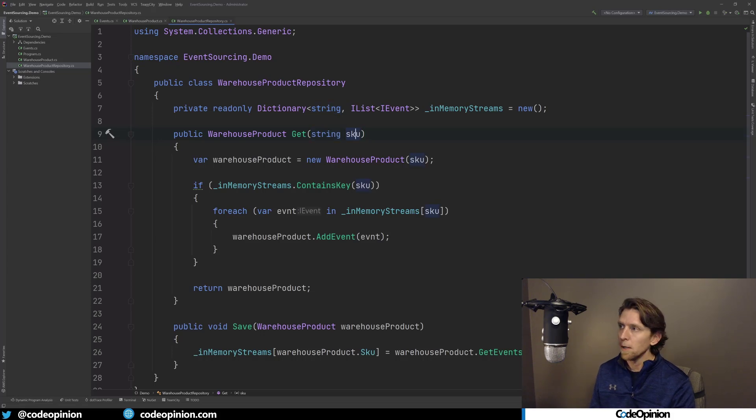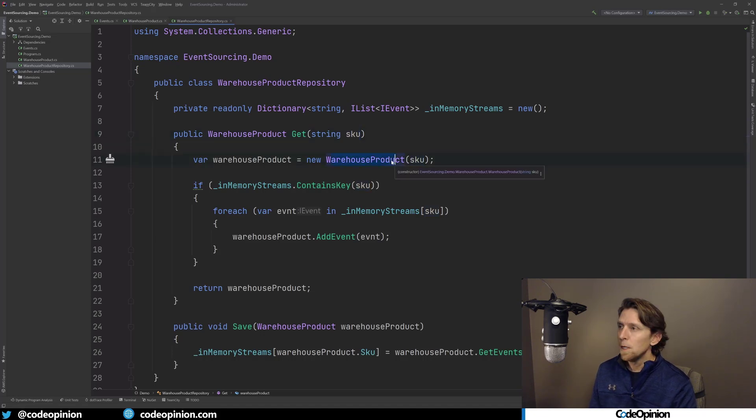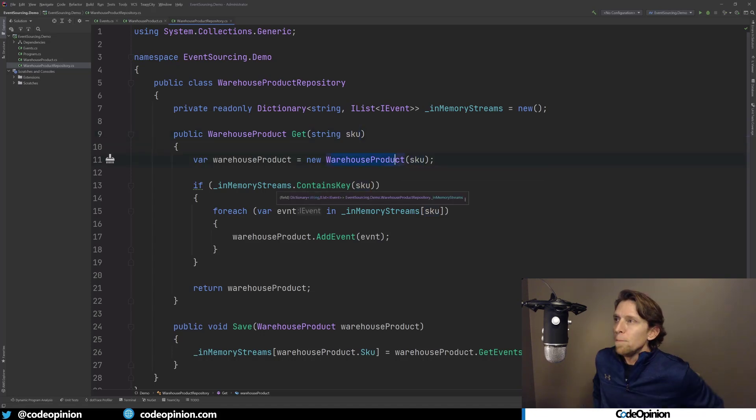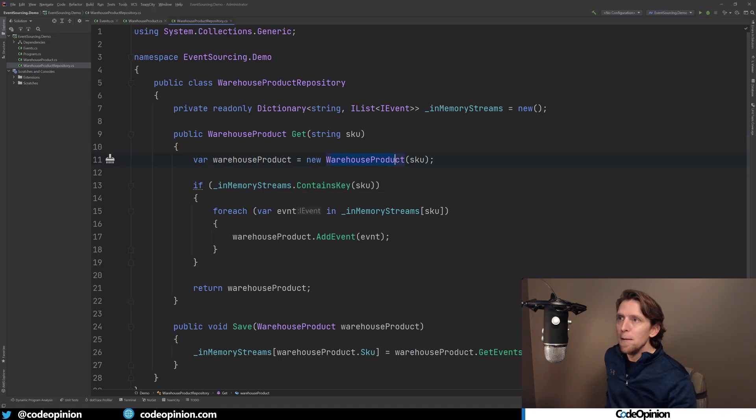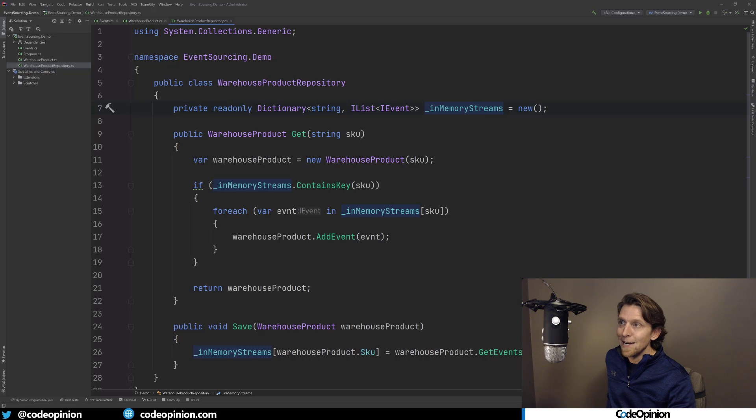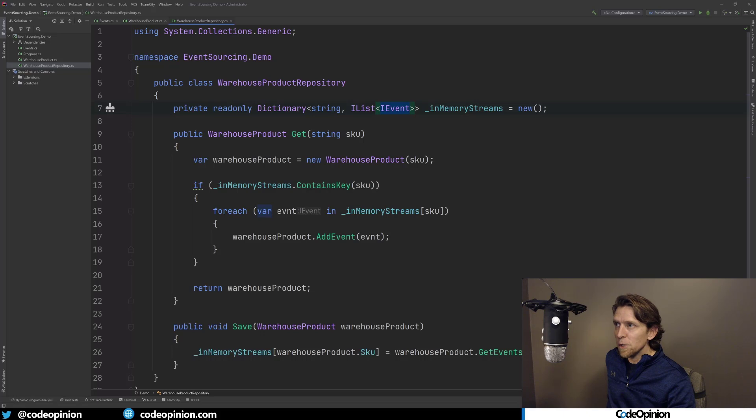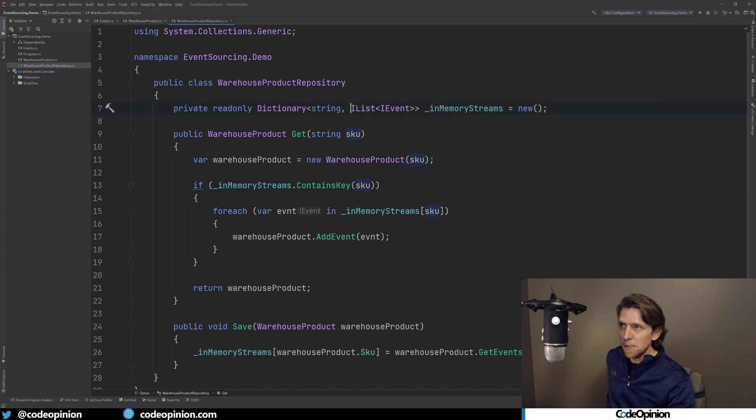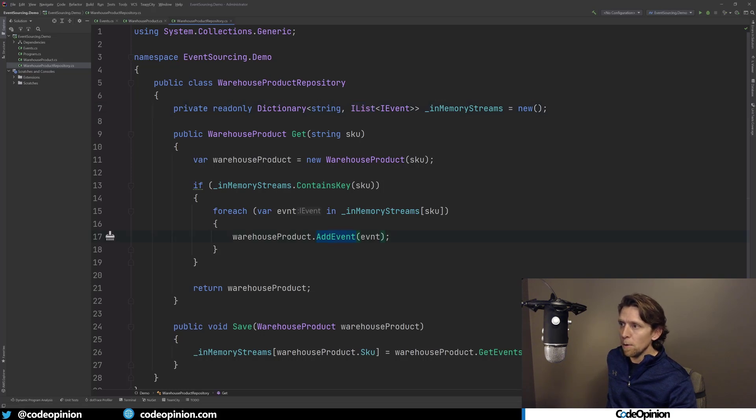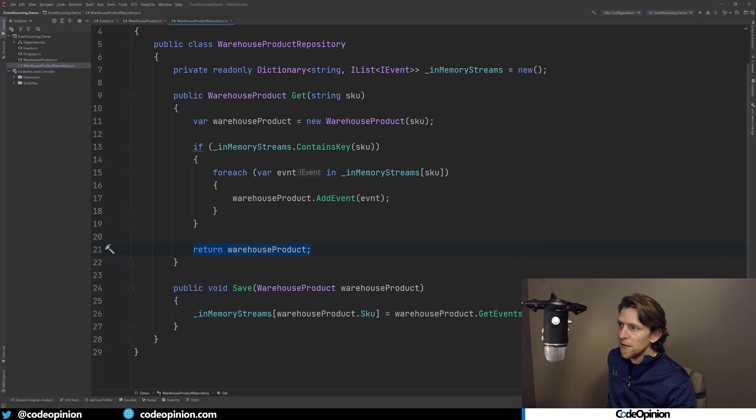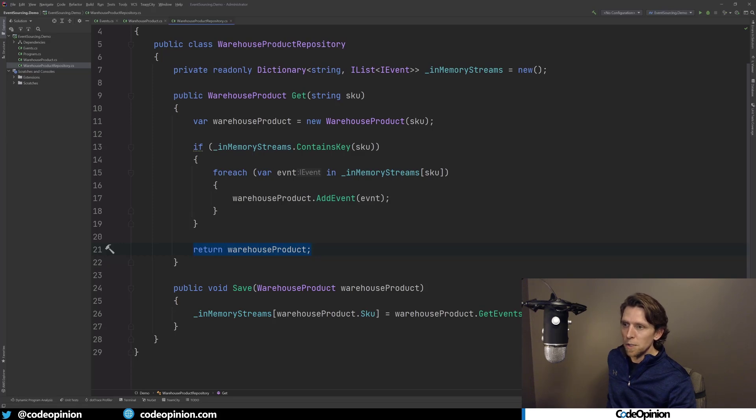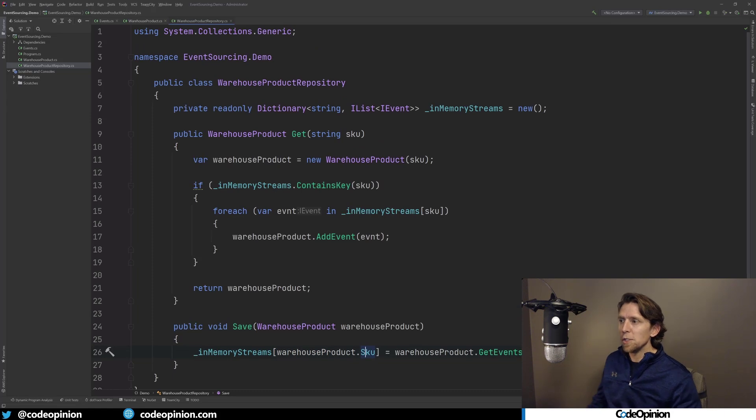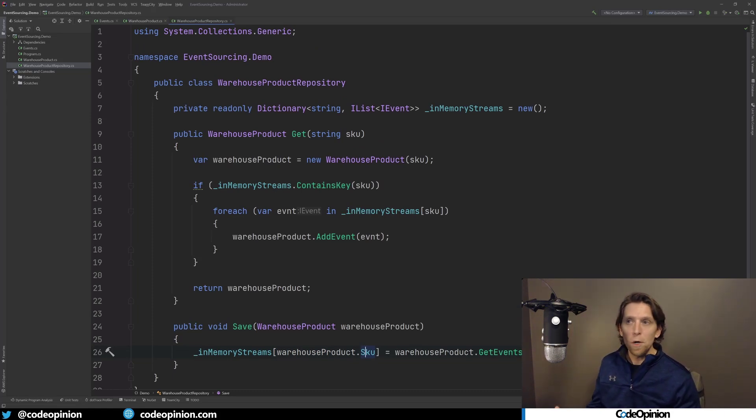So I have a get method where I'm passing in just a string that represents the SKU, the identifier of the product. And I'm going to be creating a new instance of this warehouse product. What I'm doing here is I just have this in-memory streams, which is really just a dictionary that contains a list of those IEvents, all the events that we mentioned. So what I have here is when you call get, I'm creating a new instance of our warehouse product. I'm checking to see if our dictionary has that particular SKU. If it does, it's going to iterate over all this list for that particular SKU, and then call add event in the warehouse product.